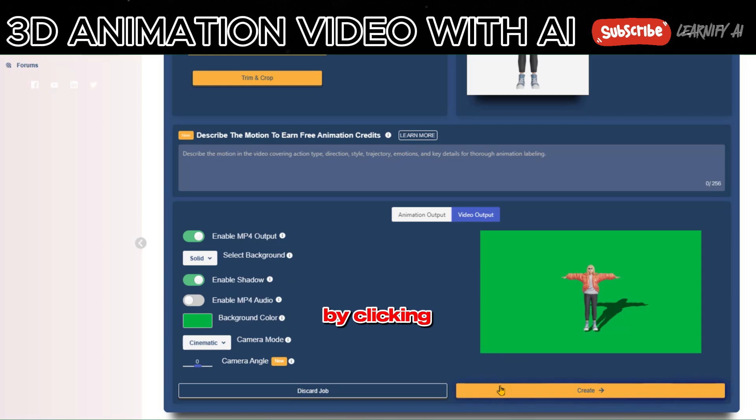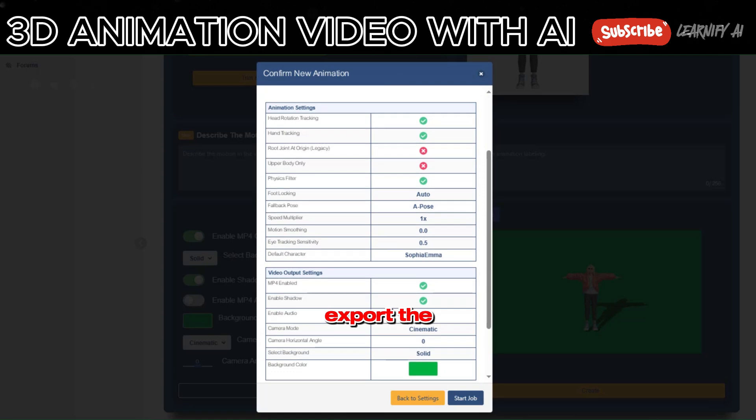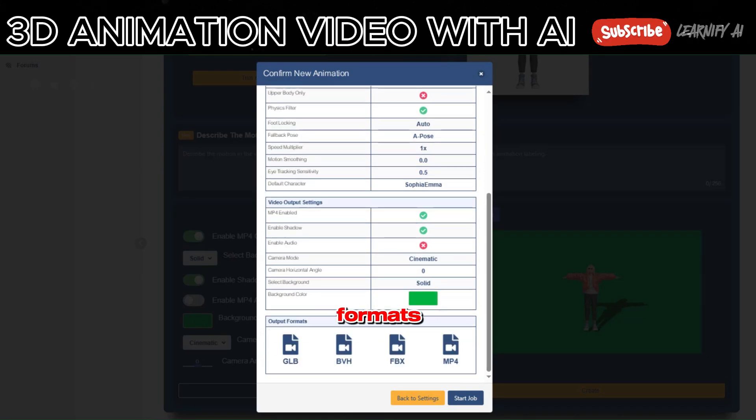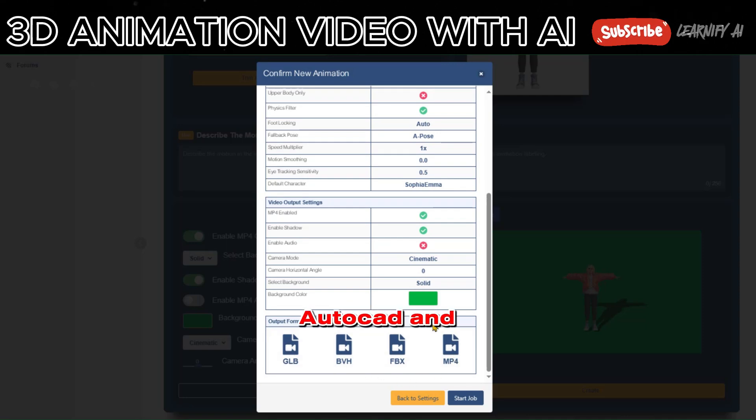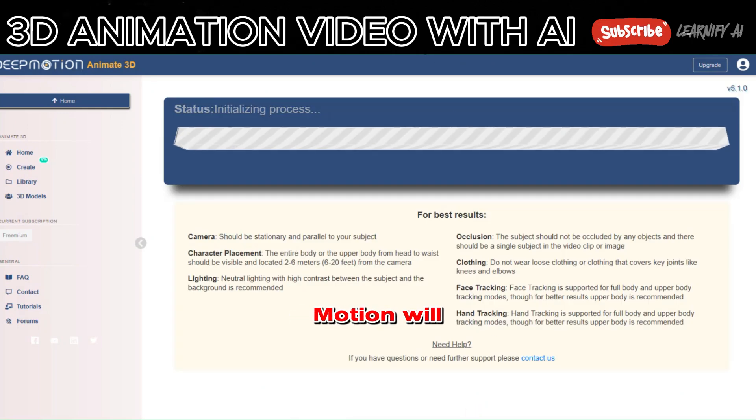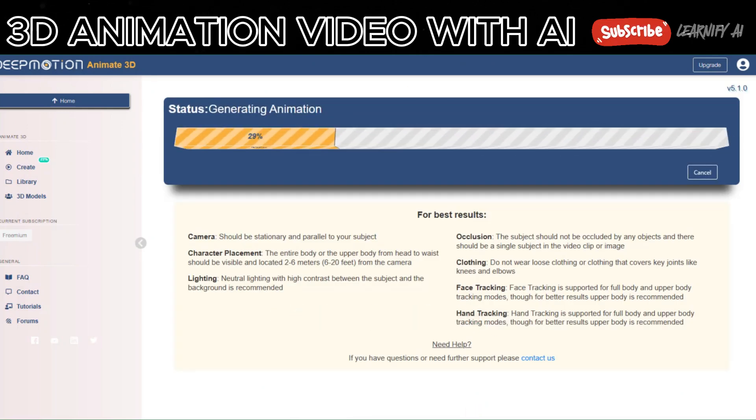Let's proceed by clicking on Create. This will allow us to export the animation in different formats, suitable for animator editors like Blender, AutoCAD, and more. Click on Start Job, and Deep Motion will take some time to generate our animation.